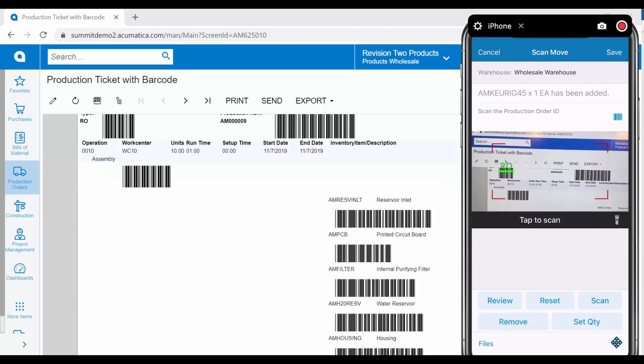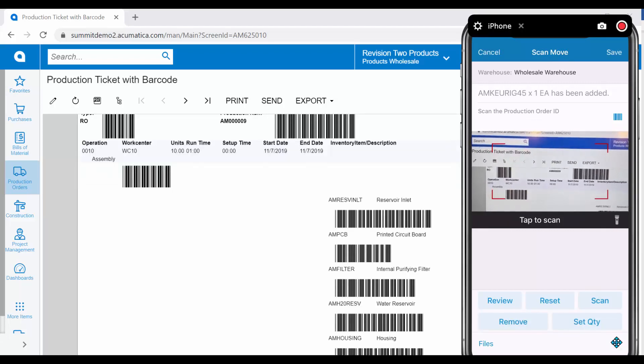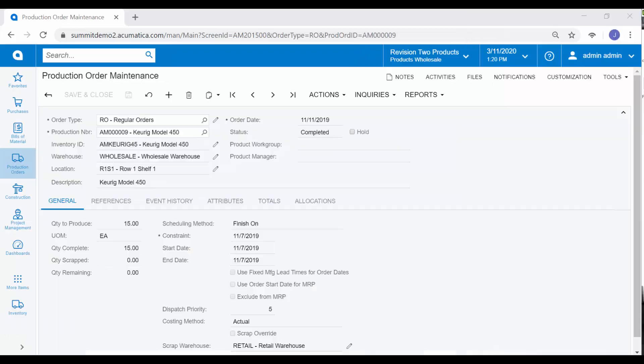Finally, I will release my transaction. Back on our production order, we analyzed the results of the move transaction. Because we completed the final operation, or moved from the final operation, which was inspection, this production order has been completed.